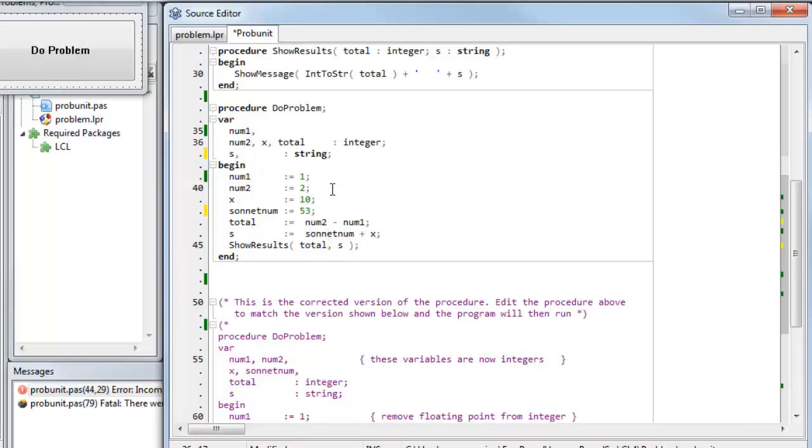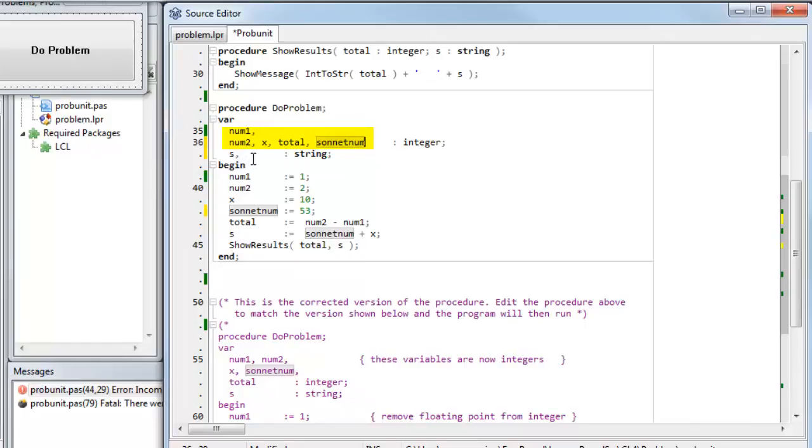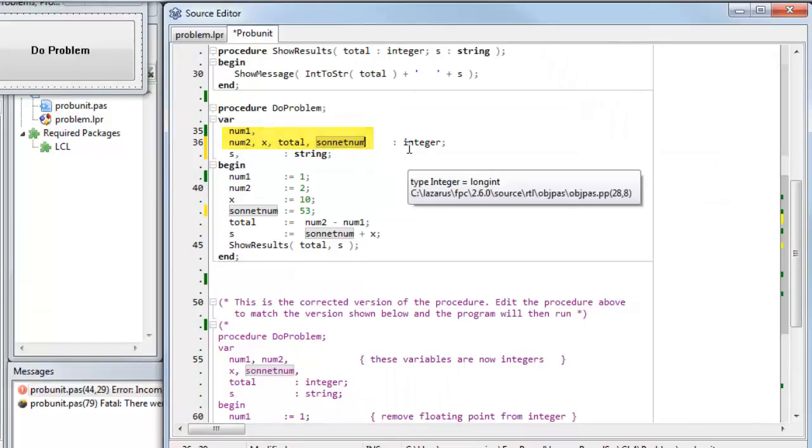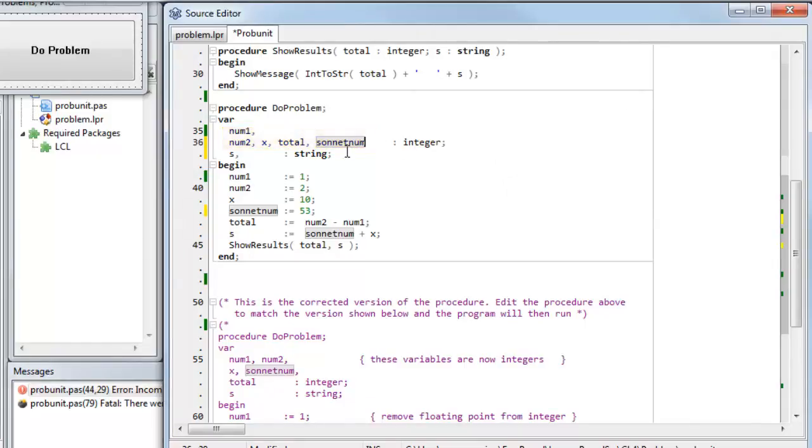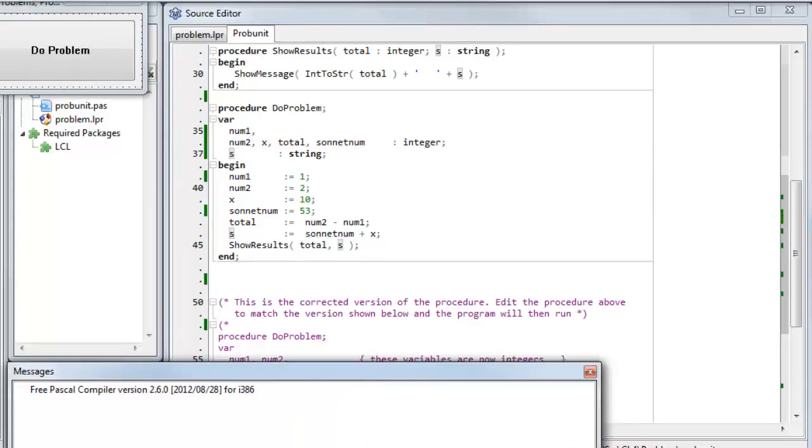I also need to change its type declaration. I'll do that up here. So this entire list before the type here, separated by commas, are all typed to be the integer type. This leaves S as string. Let's see if that works.